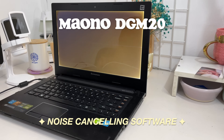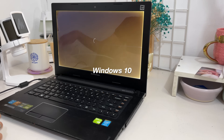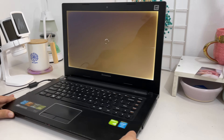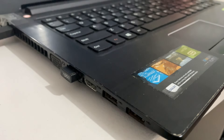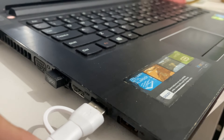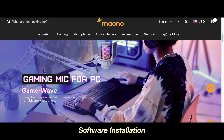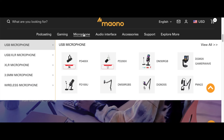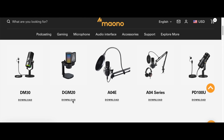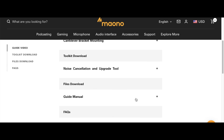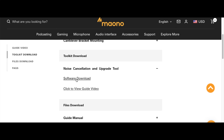I'm using a very old laptop with Windows 10 OS. You can either download the software first or plug the mic in right away before downloading — the most important thing is you plug it in before upgrading. Just go to the Maono website and search for DGM20, then click the download below it. Go to the noise cancellation and upgrade tool and click 'Software Download.'